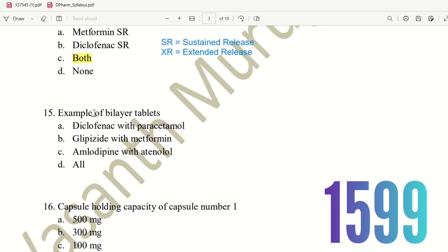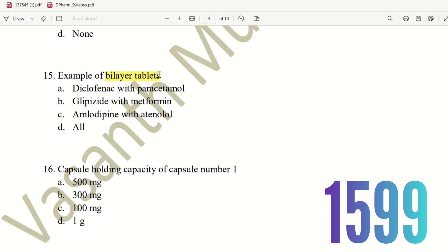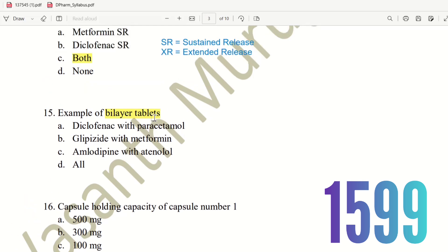Fifteenth question: Example of bi-layered tablets. Bi-layered tablets contain two layers, each with a different drug. The choices are diclofenac with paracetamol, glipizide with metformin, and amlodipine with atenolol. All of these are combination drugs available in a single tablet with two drug layers. The right answer is option D, all. These are examples of bi-layered tablets.